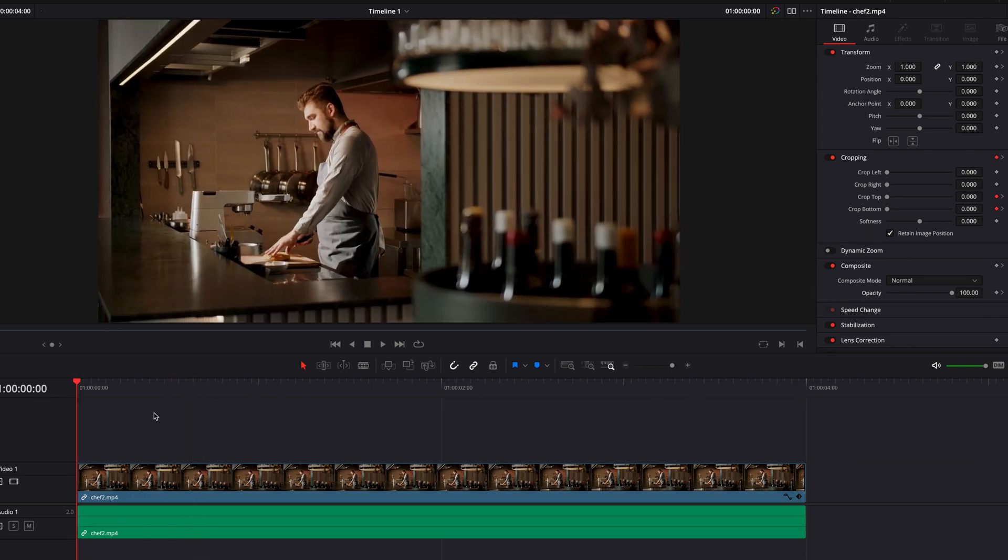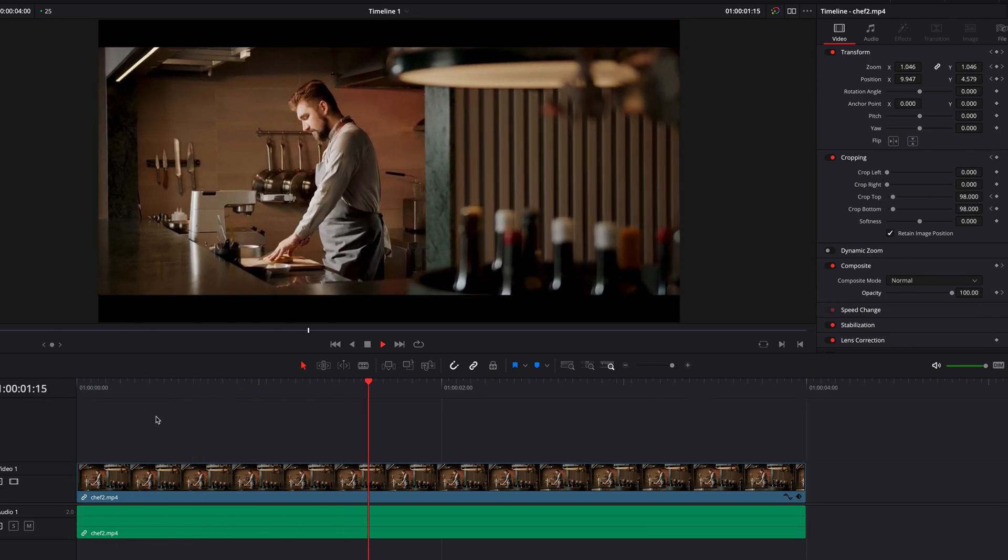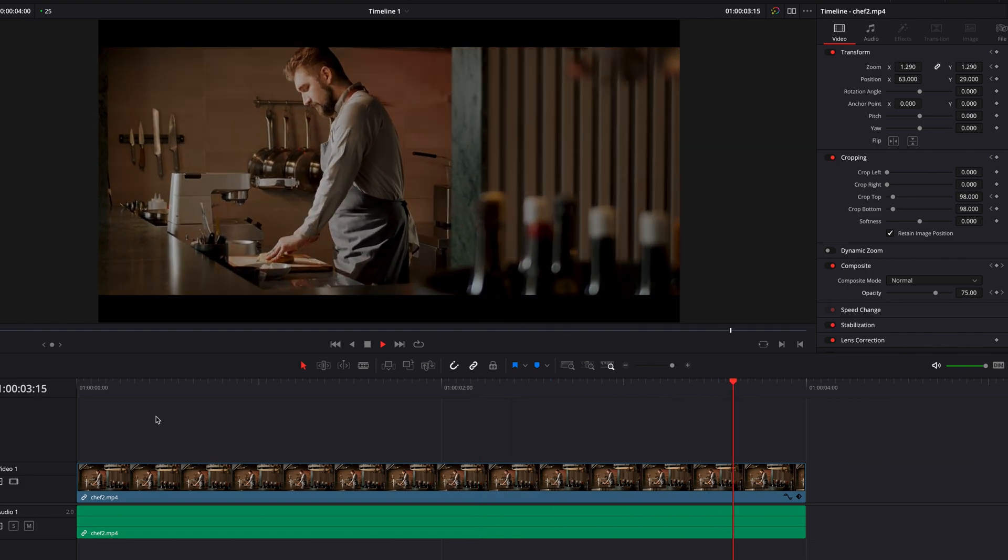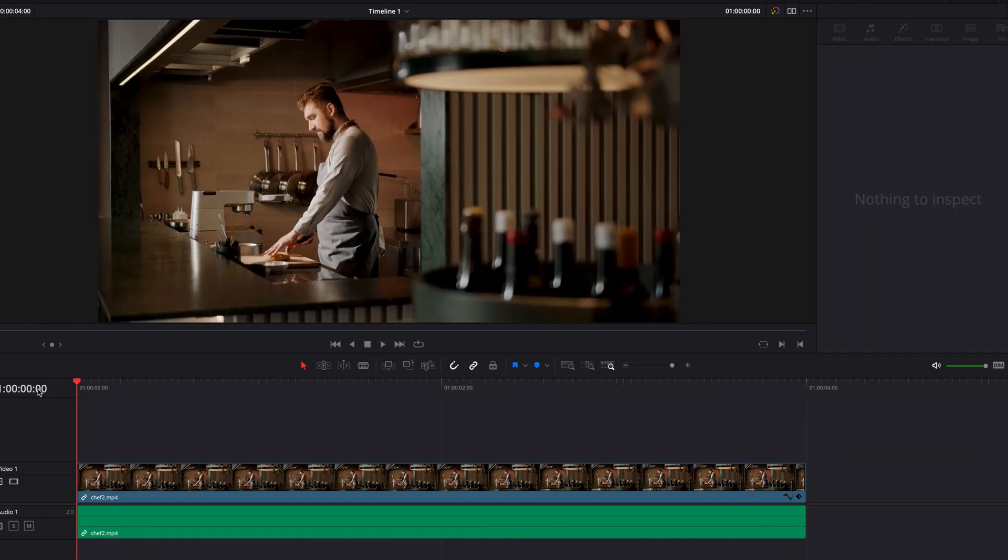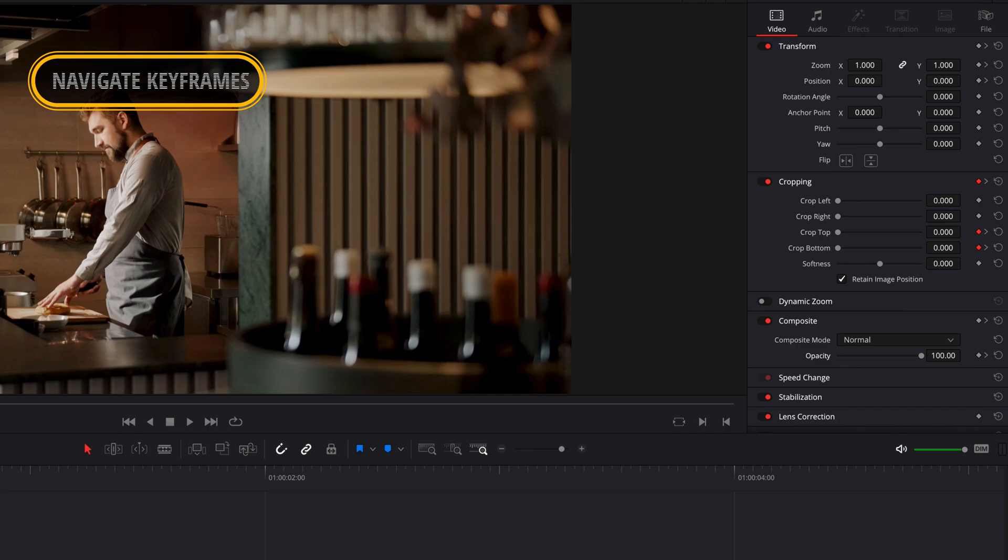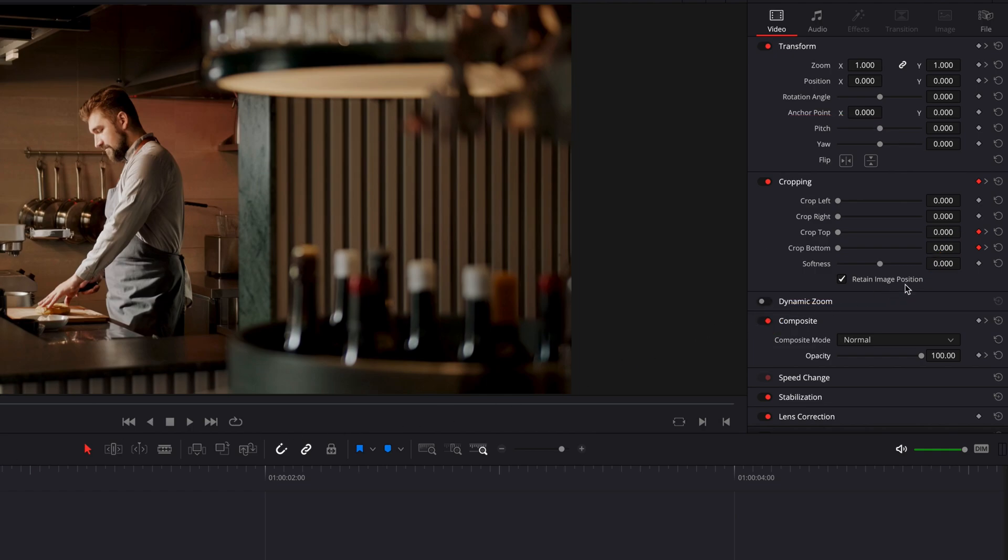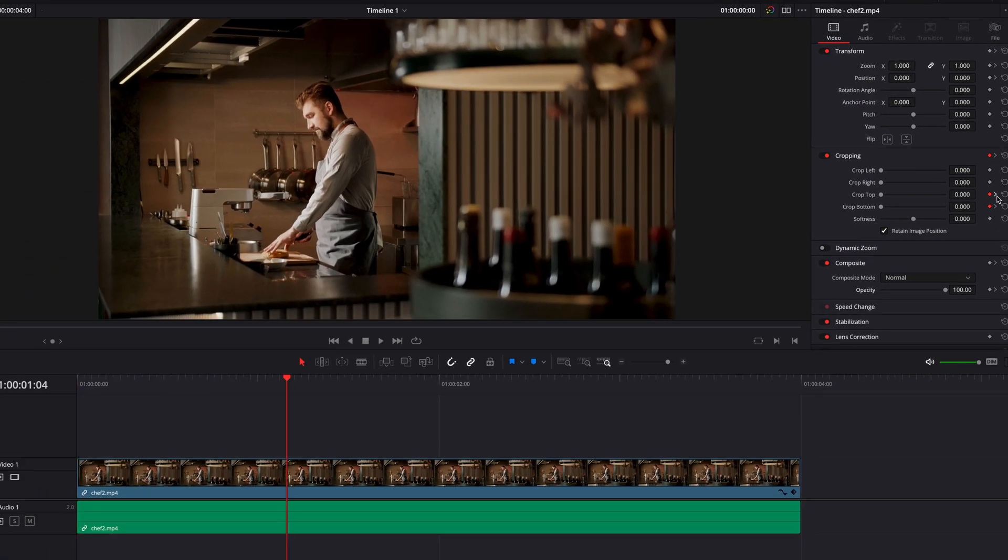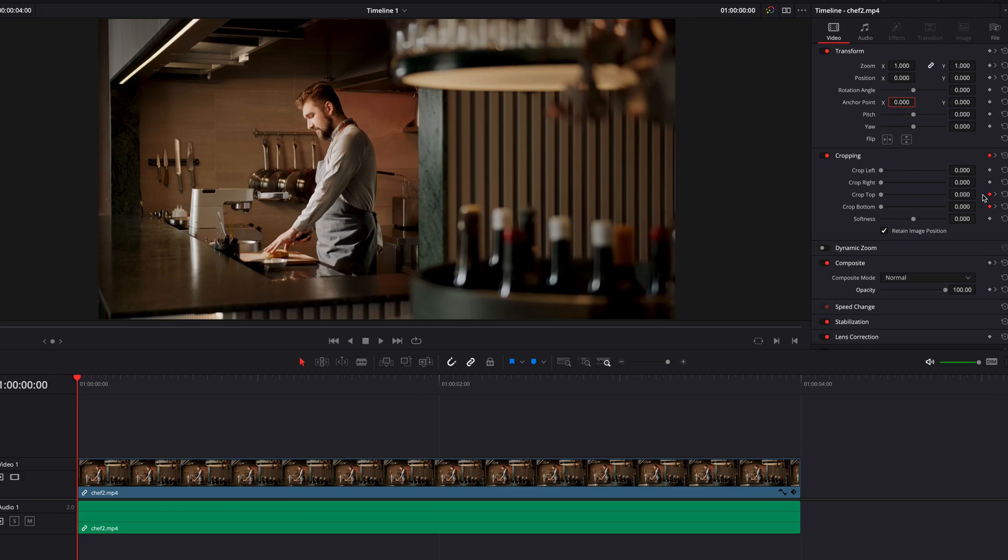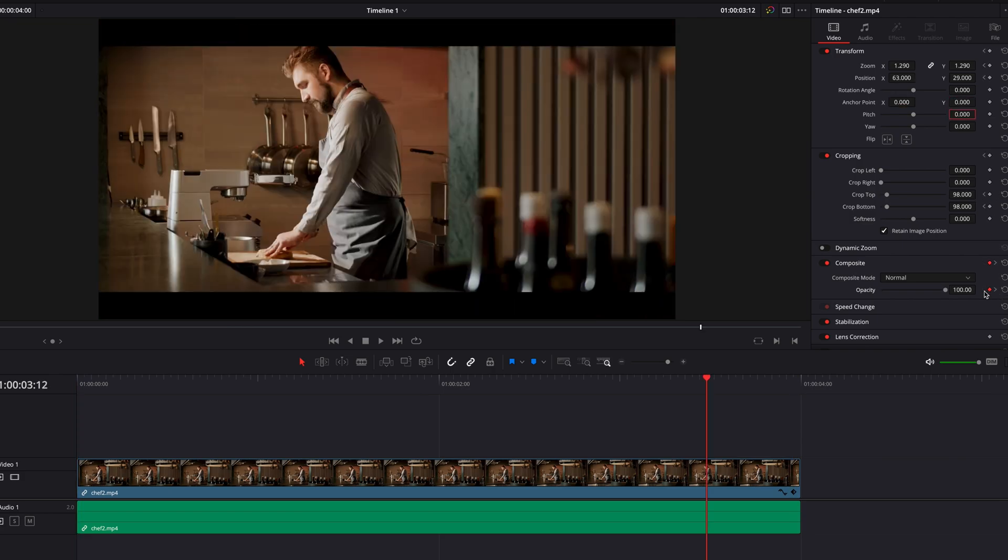At this point guys, we have now created an animated sequence by simply keyframing through the inspector panel. Now, when we have multiple keyframes for a setting, you're going to notice that right next to the keyframe, we have the right and the left arrows. This will allow us to very quickly navigate to the next or the previous keyframe for that setting.